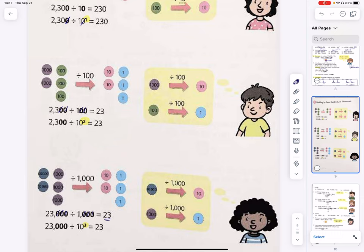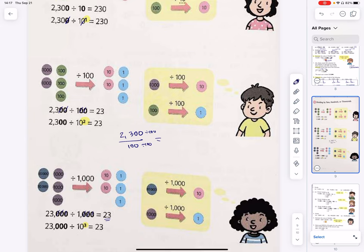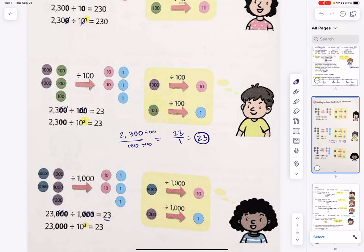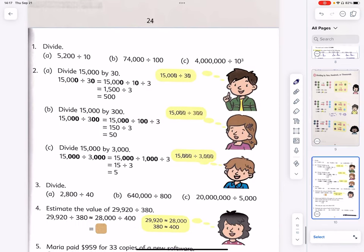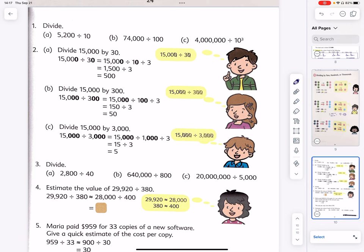Let me show you something: we can write division as a vertical fraction with numerator on top and denominator on the bottom. If we divide the top and bottom by a common factor and reduce this fraction, we get 23 over 1, which is simply 23. It works this way as well, of course, because fractions are division.